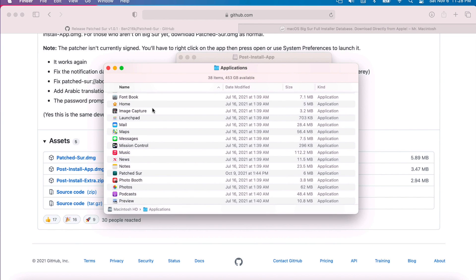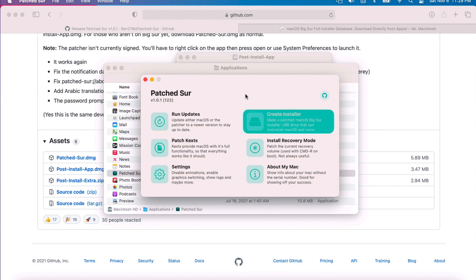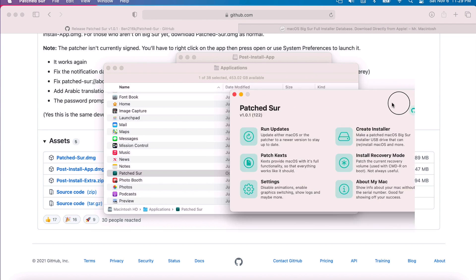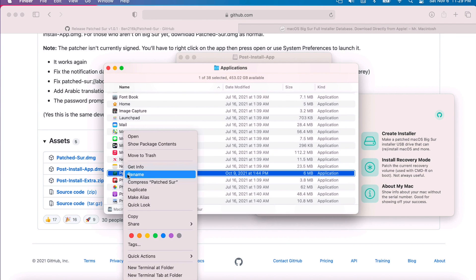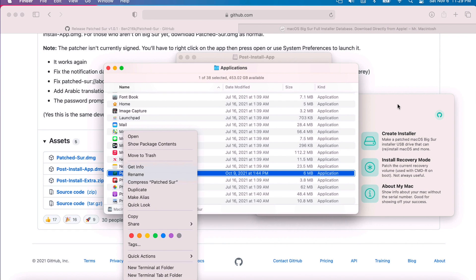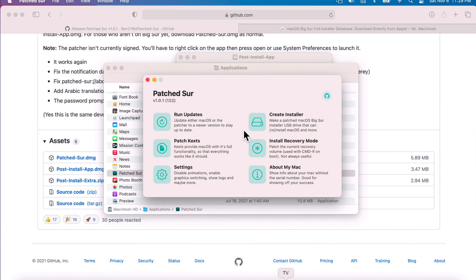To open up applications, double-click on the window, click P to bring us right to Patcher. To open Patcher, just double-click on it. If you get a message, click Open. If you have a problem opening the app, you can always right-click or control-click on it. Once it's open, we can do some maintenance before we run the updates.